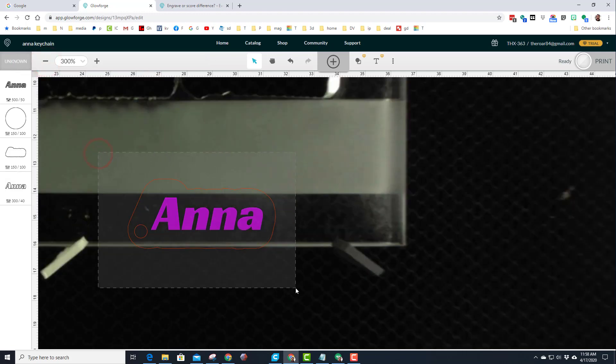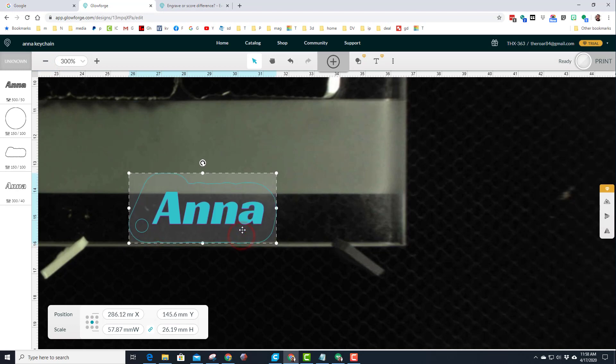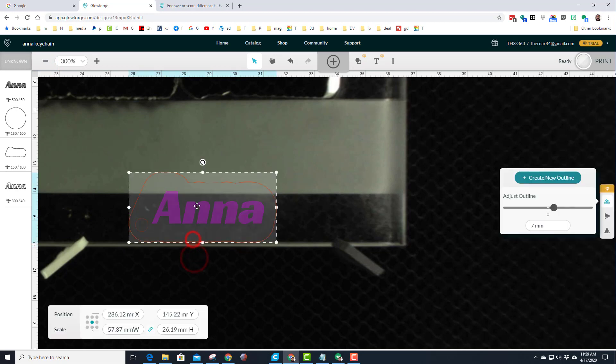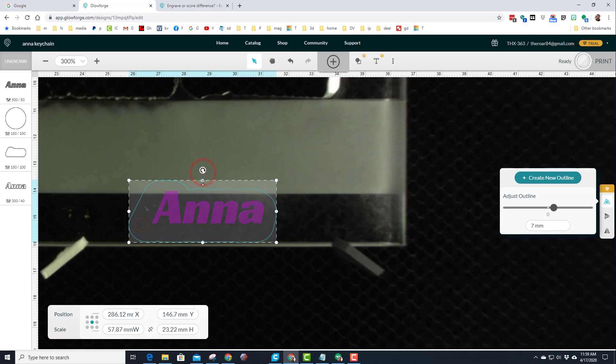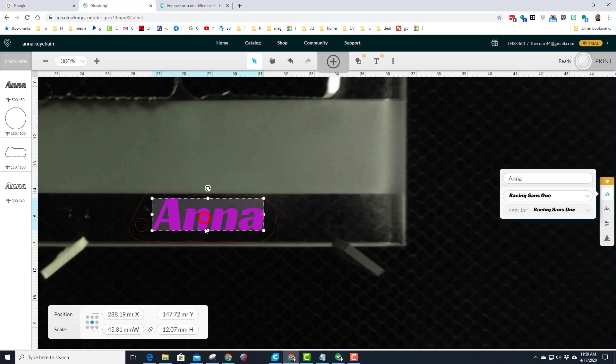Grab everything real quick and just nudge it up. I'm going to try and get it to fit, so I'm going to unlink this shape and I'm going to make this thinner so it'll still match the areas.